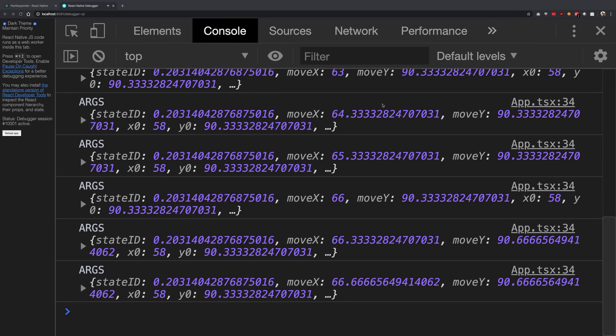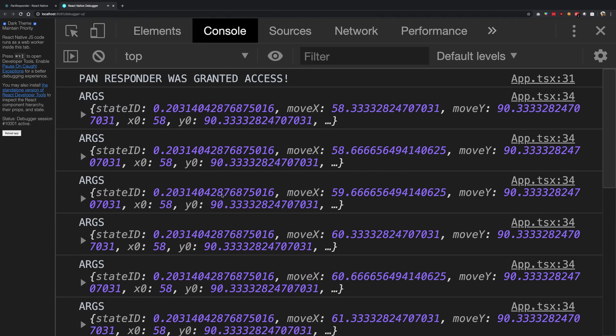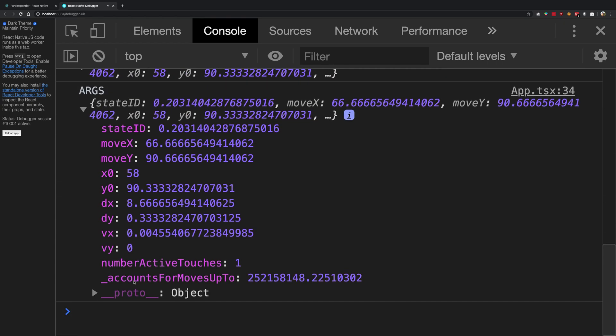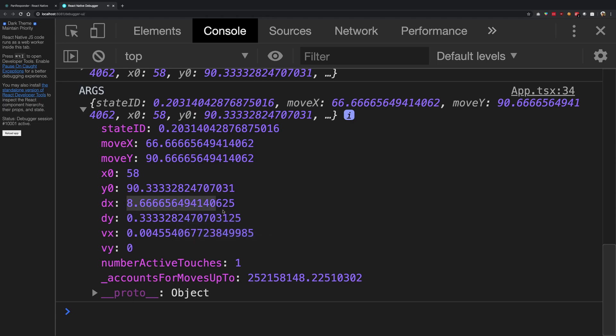Let me just go ahead and do a very little drag, a very small one. There we are. So I did a very small drag and you can see that the delta x and delta y are very small values.